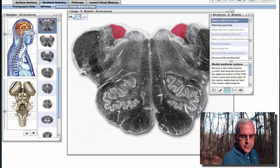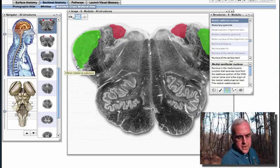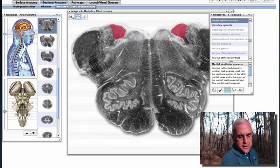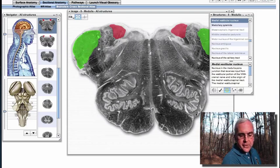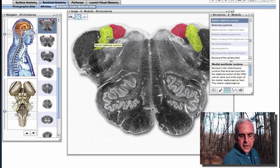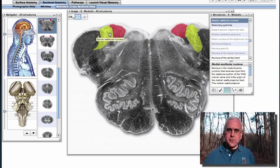Here's a little bit of the nerve root of the eighth nerve, and our cochlear nuclei would be out here, just on the lateral aspect of our inferior cerebellar peduncle. So just on the medial side of that peduncle is where we find our vestibular nuclei.